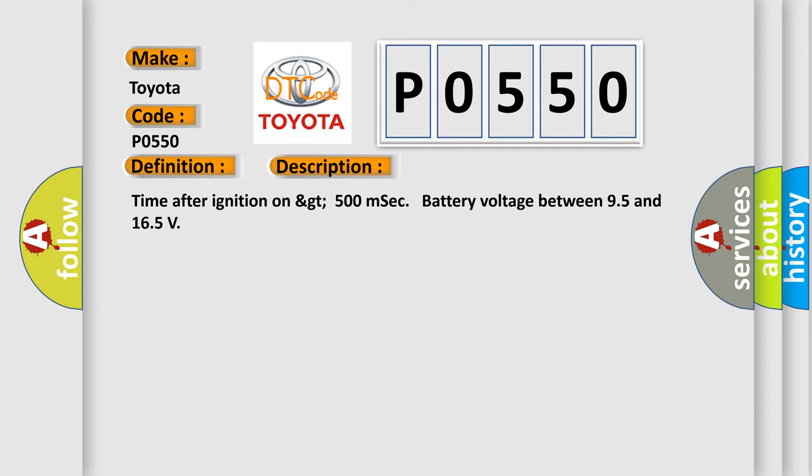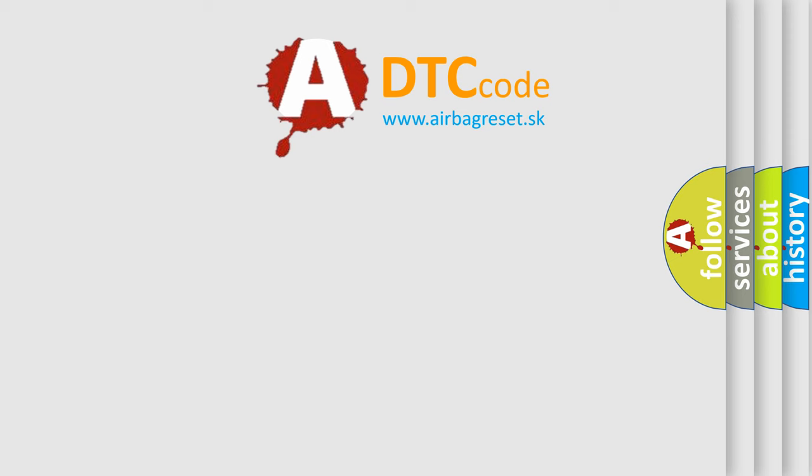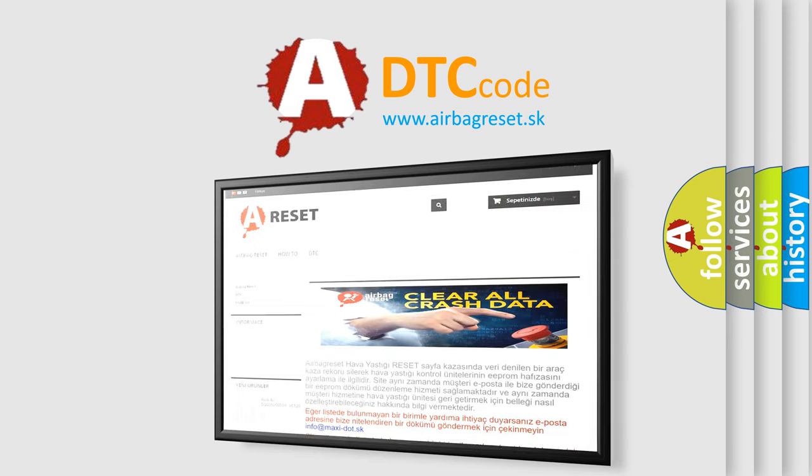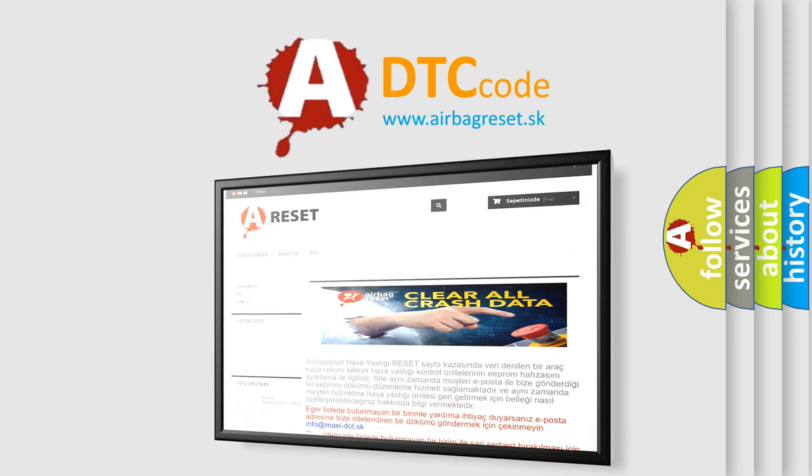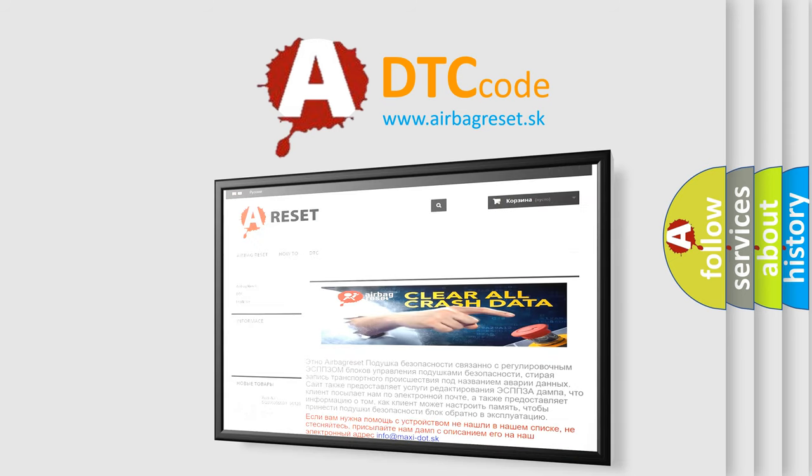The Airbag Reset website aims to provide information in 52 languages. Thank you for your attention and stay tuned for the next video.